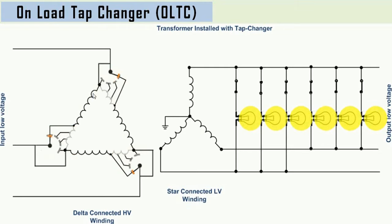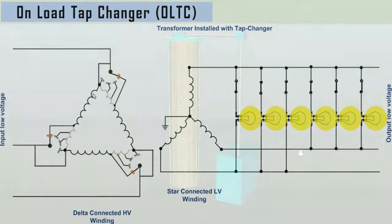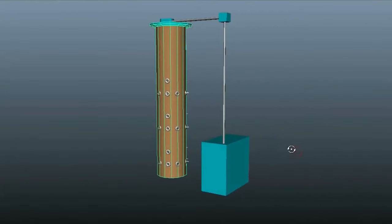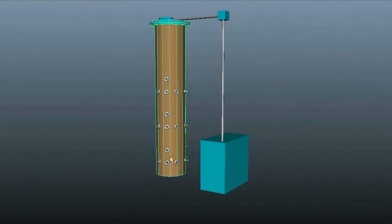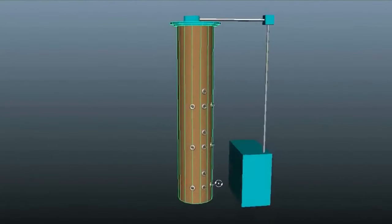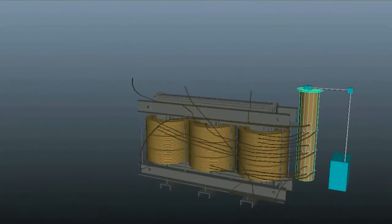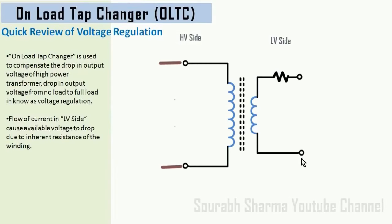The variation of terminal voltage can be restricted near to the expected value by changing the tap position in the transformer winding. And this can be done without making the transformer off, by the help of a cylindrical device — that is the On-Load Tap Changer, or in short, OLTC. The device is generally, but not necessarily, installed inside the transformer tank along with the winding assembly, and it is always connected to the high voltage winding. Before going into its detail, let's have a fair understanding of voltage regulation.